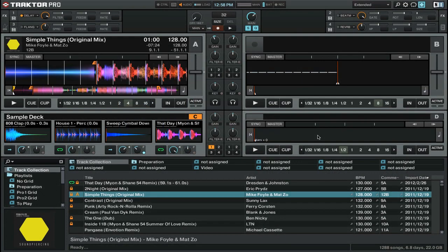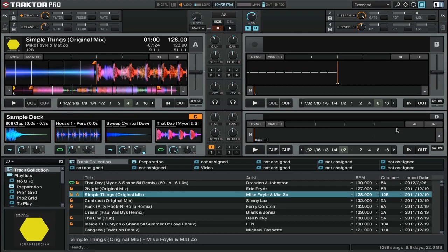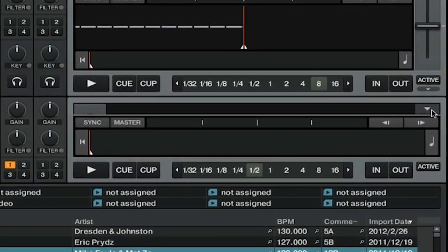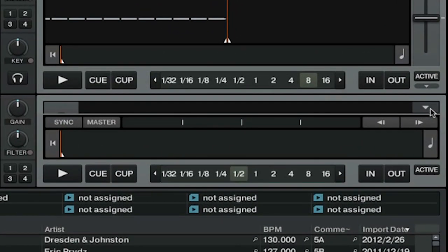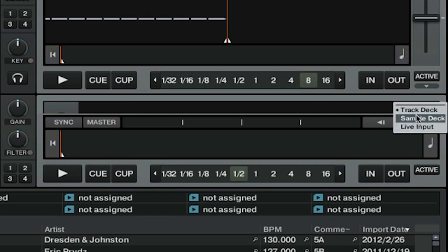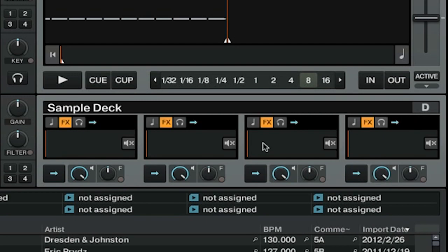We're in Traktor Pro 2 now, and we're going to start off by changing our deck D to be a sample deck. All you have to do is go over to the deck letter and change it to a sample deck. I'm going to change deck D, so I'm going to go over to the D, and you can see the D turns into an arrow. Click on the arrow, and I have the option of what I want that deck to be. I'm going to simply change it to a sample deck, and now I have four more additional sample slots that I can use during the mix.